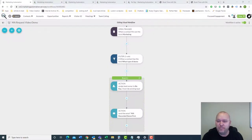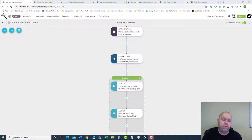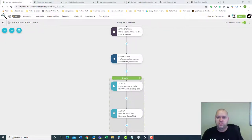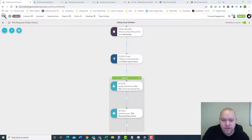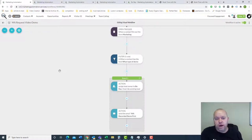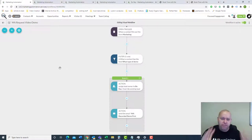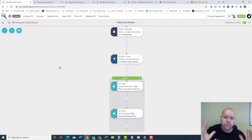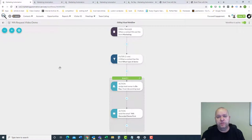Hey, this is Bo with Focused Engagement. I'm excited for you to join me today on this demo of SharpSpring, which is the automation platform that we recommend. I got my SharpSpring shirt on, so we're in SharpSpring mode. This is going to be a really high level overview, mostly because if I was to go into everything that SharpSpring could do, we'd be here for a day or two. So today will be a high level overview. We'll go over some really cool things that SharpSpring can do for your company.